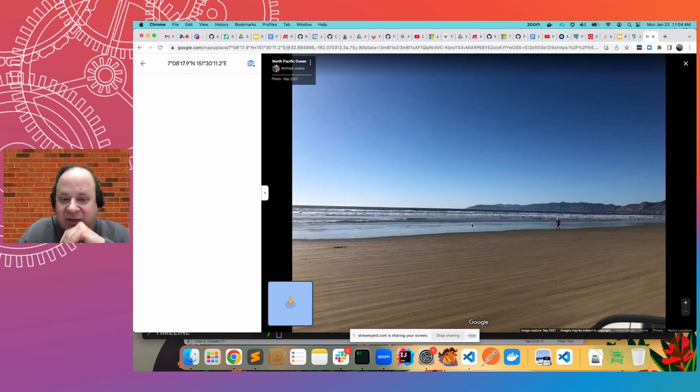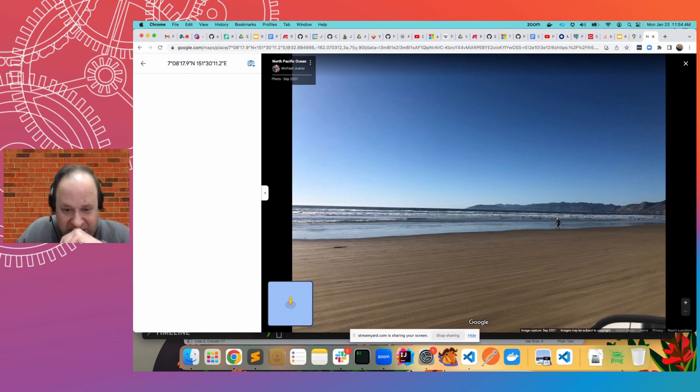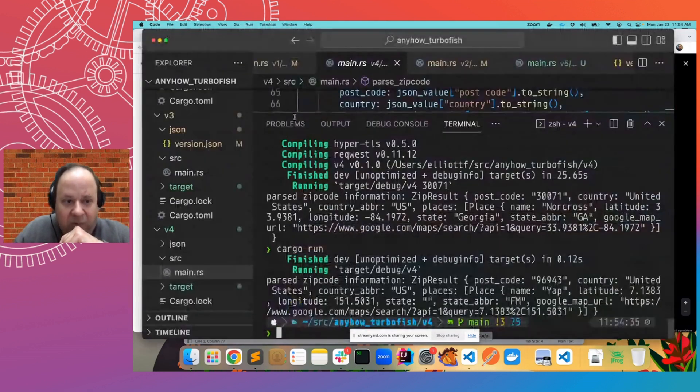But it's got lovely beaches. So you can look at those. It's very nice.